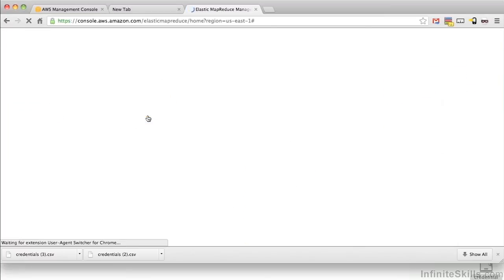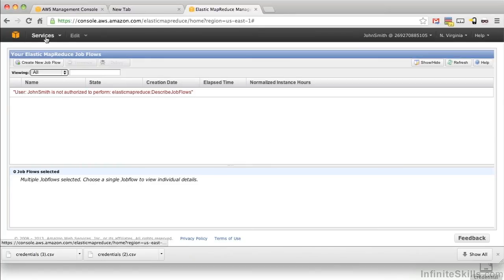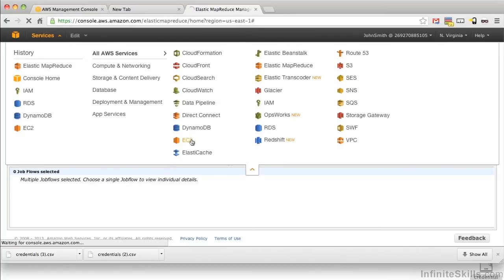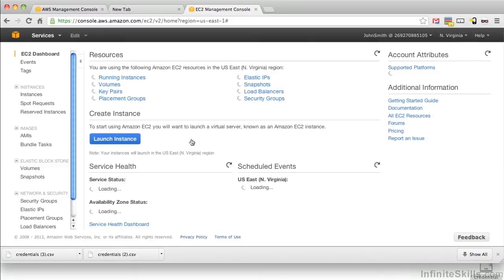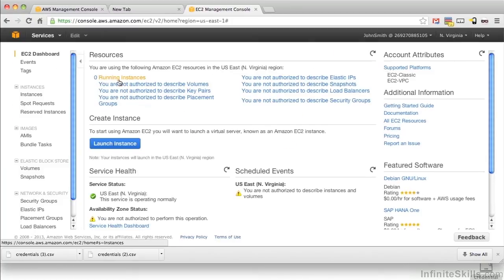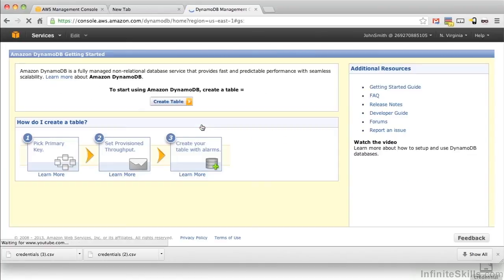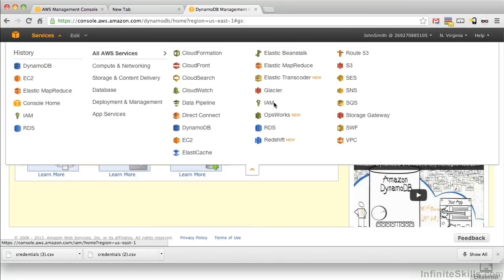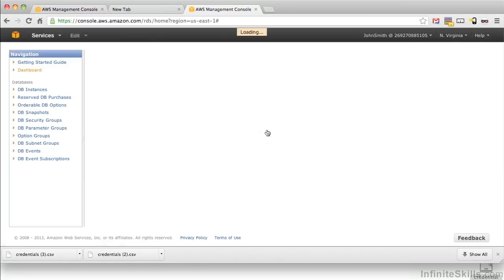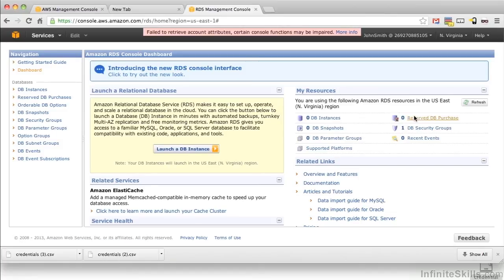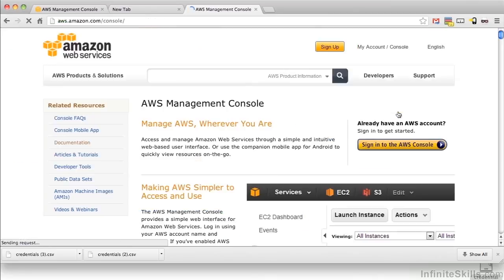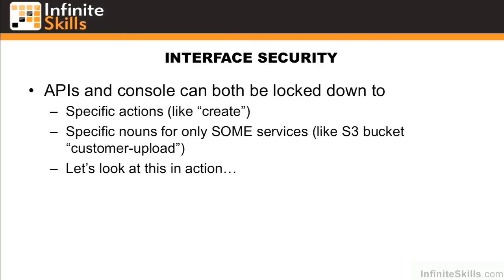Now it looks like John can access all kinds of stuff, but let's actually see what he can really access. We didn't give him permissions for Elastic MapReduce, and we see that he doesn't have permissions. We did give read-only permissions on EC2 — and it does actually let us see the running instances. Now let's look at DynamoDB, to which John should have full access — and it appears he does. And now let's look at RDS — and John definitely has access to everything there as well. Let's go ahead and log John Smith out. Not only the web GUI but the API calls as well would be locked down to the permissions that we gave to John Smith.